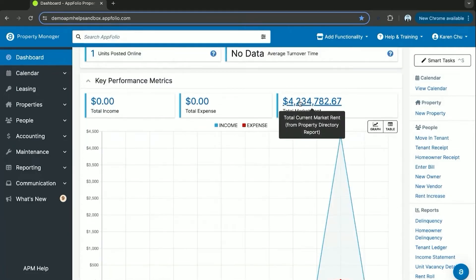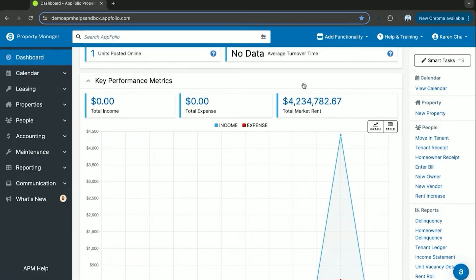This is useful to compare to your total market or gross potential rent which is set on the property pages under the rental information section.